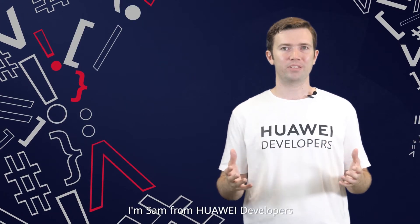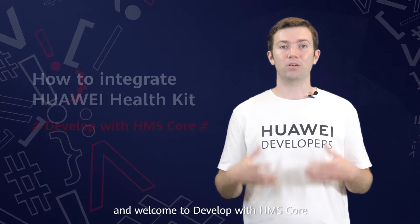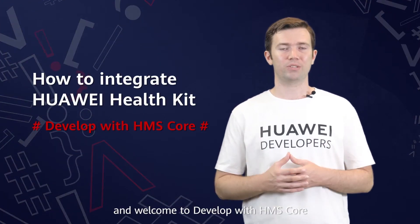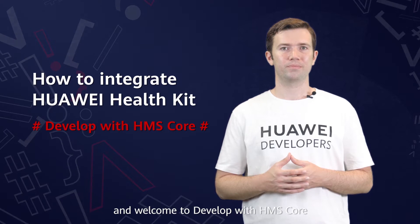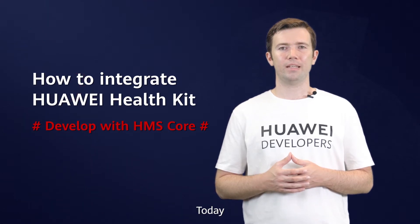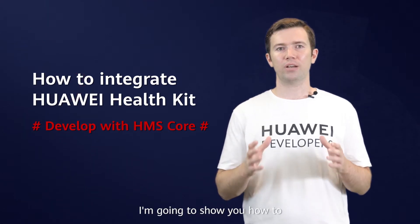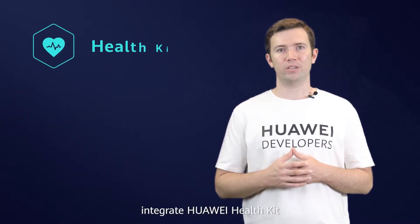Hi, I'm Sam from Huawei Developers, and welcome to Develop with HMS Core. Today, I'm going to show you how to integrate Huawei HealthKit,